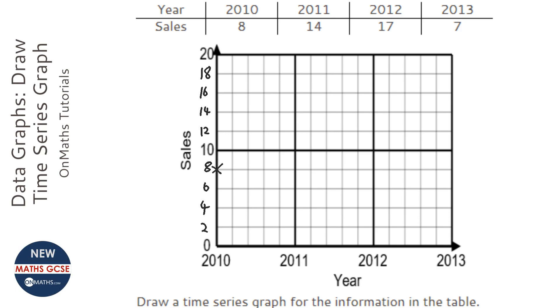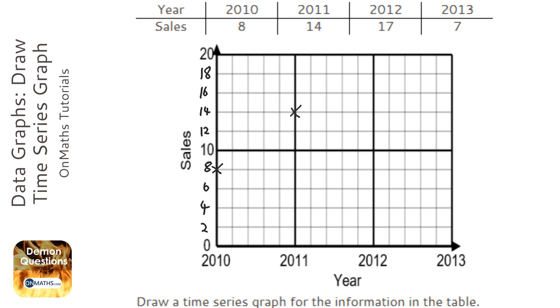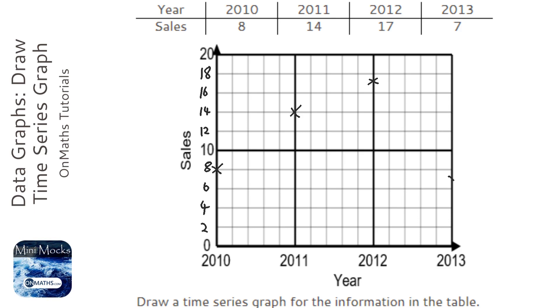2011 goes up to 14, 2012 goes up to 17 which is halfway between 16 and 18, and 2013 goes up to 7 which is halfway between 6 and 8.